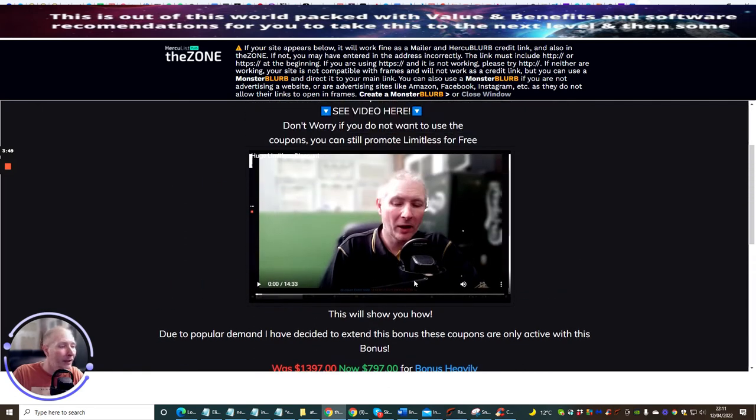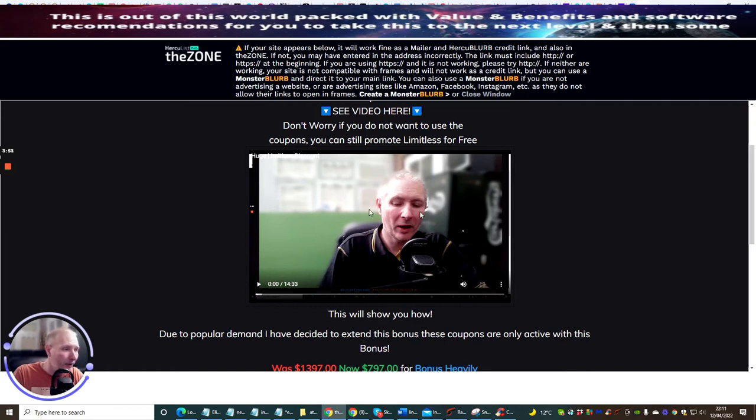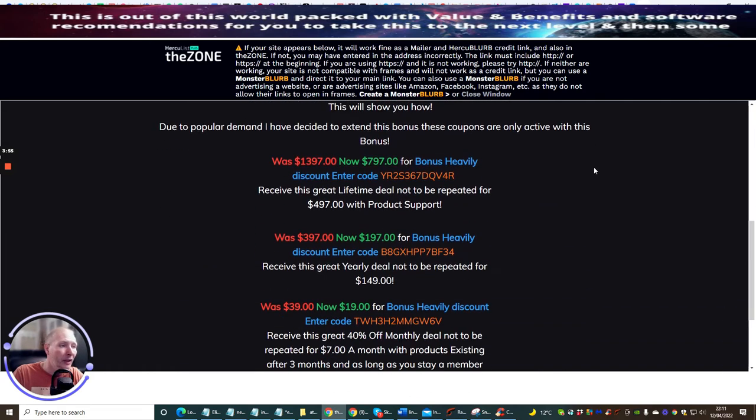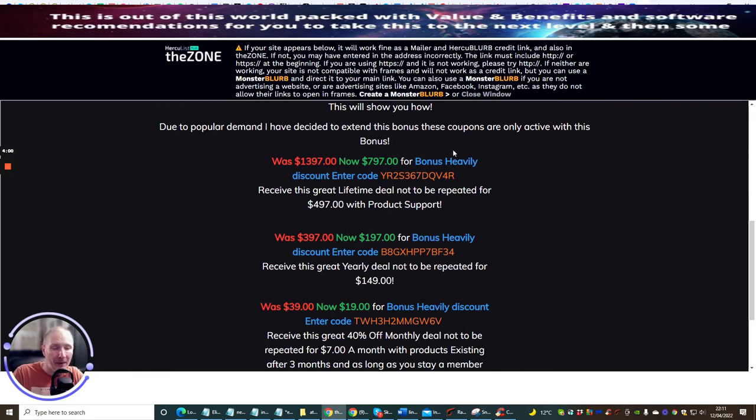This was Send Your List. This was a bonus. It was so successful what I decided to do was to allow everyone access to it all the time now.